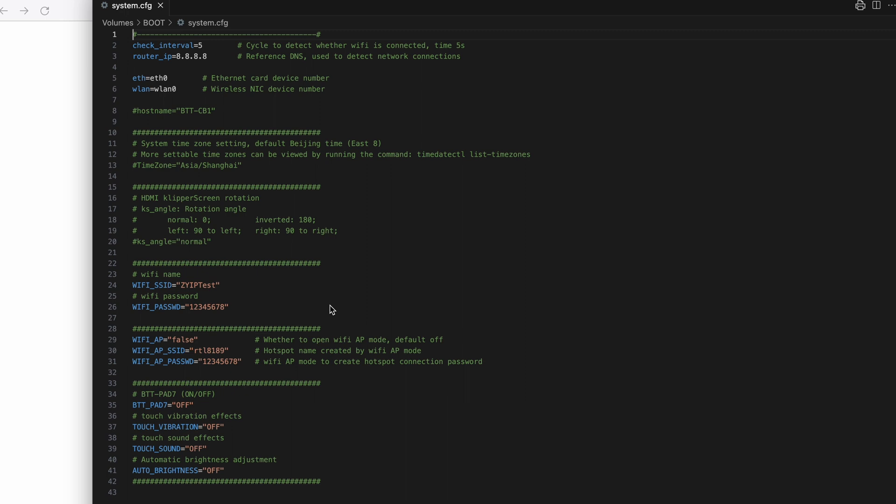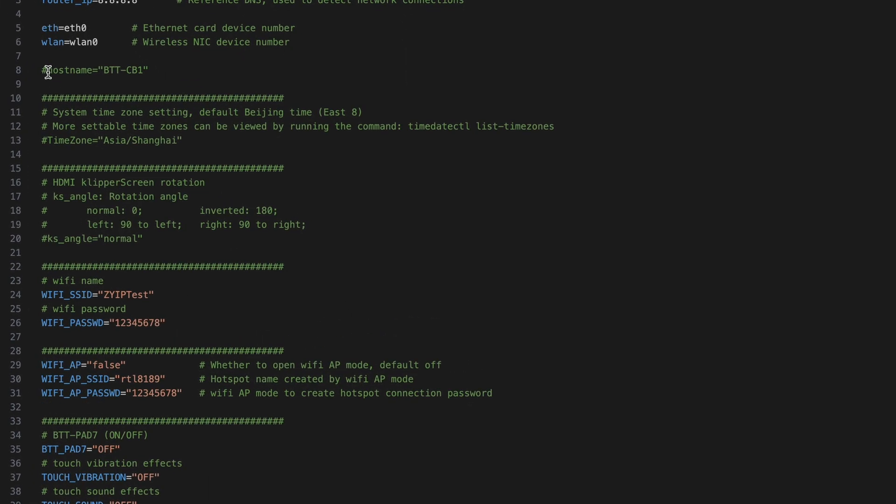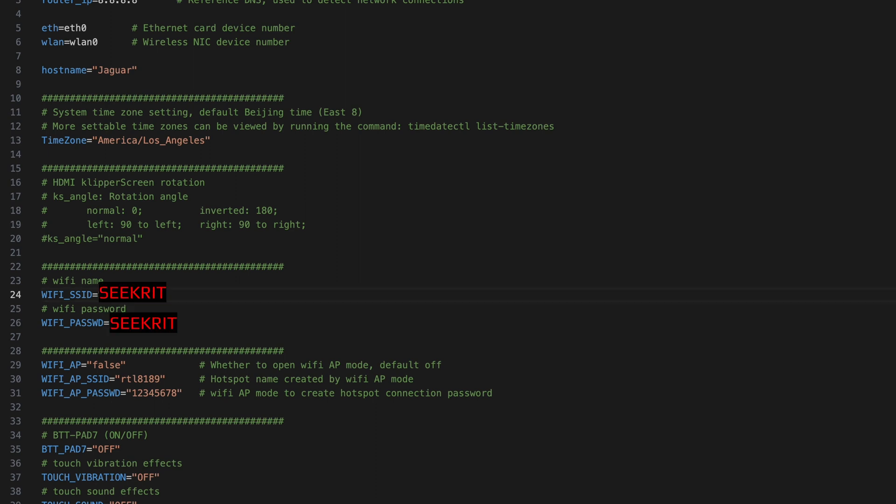First thing that you can do is you can change the host name, which is the name that will show up on your network as well as the prompt when you SSH into the controller. Next we will set the time zone. And finally we'll put in the Wi-Fi information for our network. Save that.